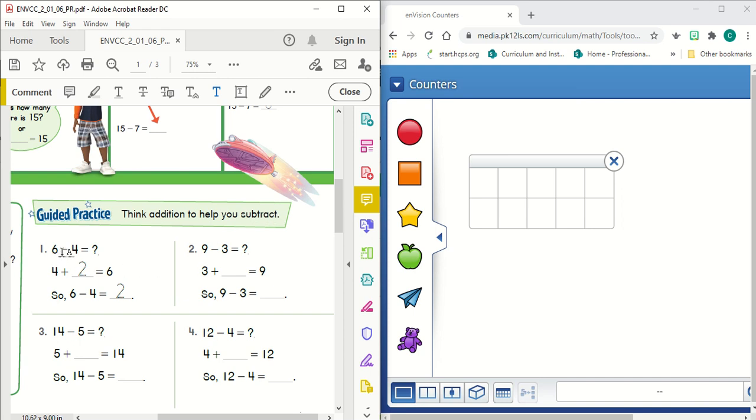So 6 minus 4 equals something. What we're going to do is turn this into an addition fact, and to do that we're going to start with the smallest number, and that is the subtrahend. Big fancy word for the smallest number in a subtraction problem.